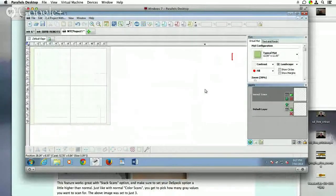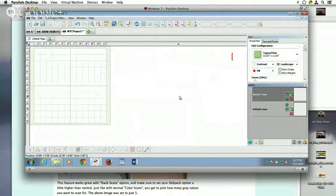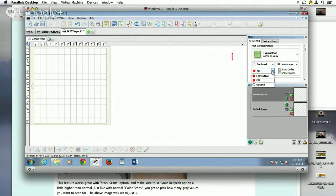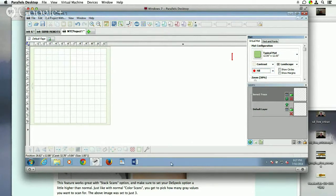So in Make the Cut, some things that you may want to prep for this — and he mentioned it in his video — is you want your mat to be contrast, just so you can see these images being traced a little better. And the Fill options: you want to stick with Fill only, not Outline, not Fill plus Outline, but Fill. That way you can see what's going on.